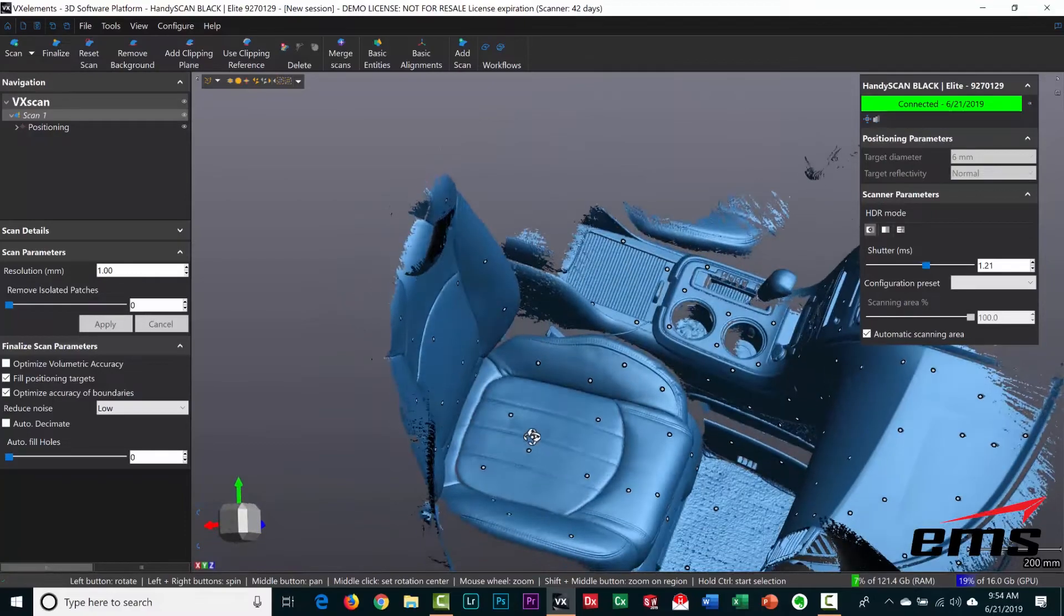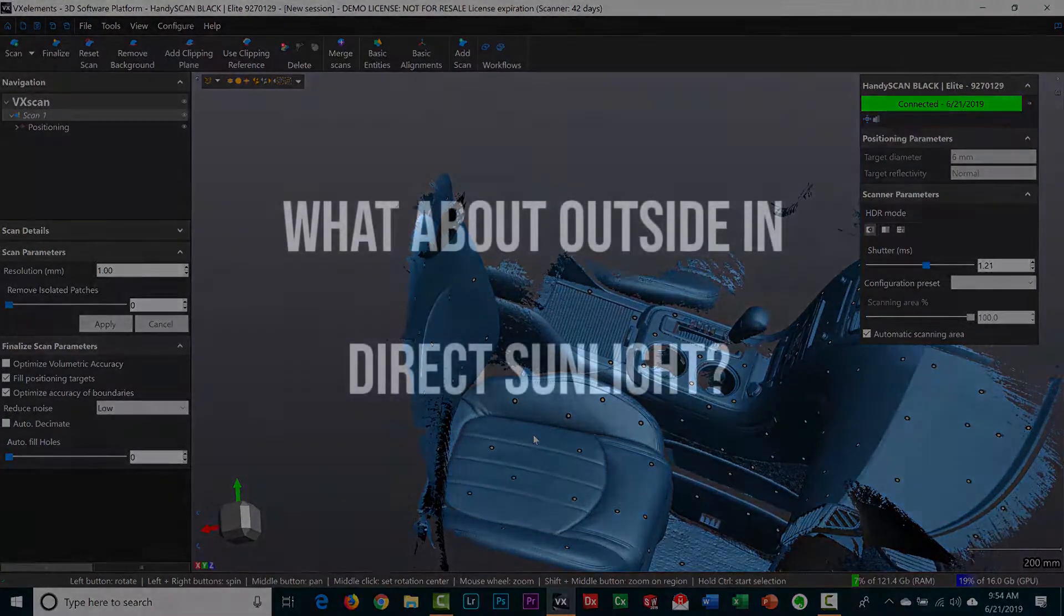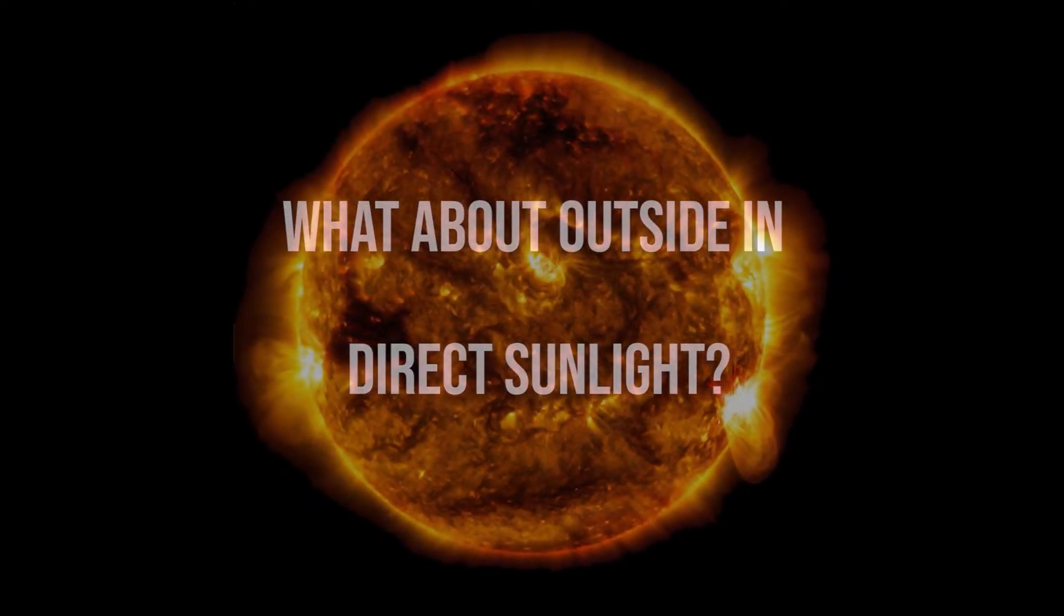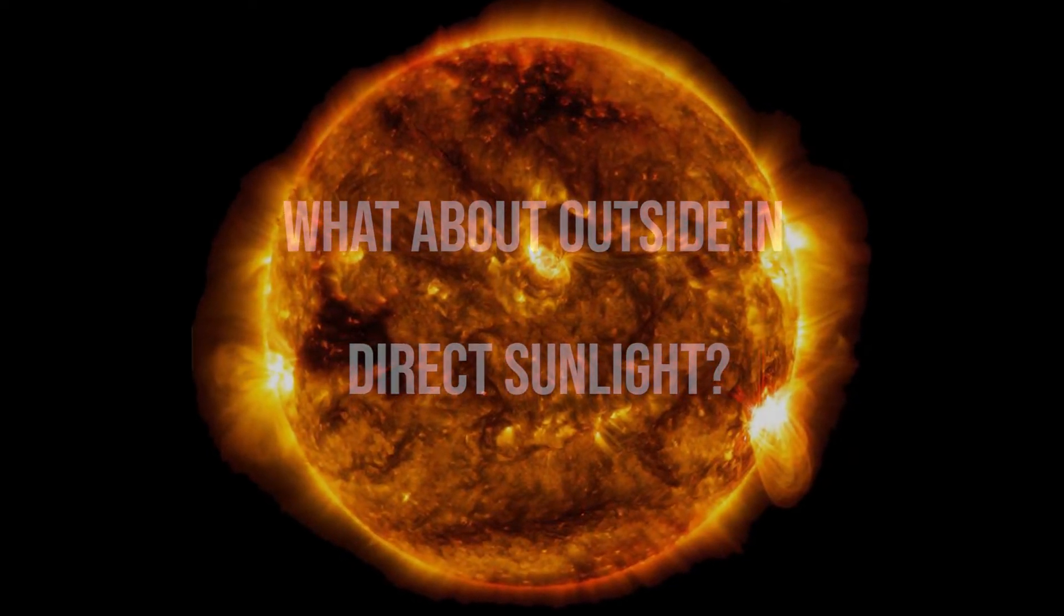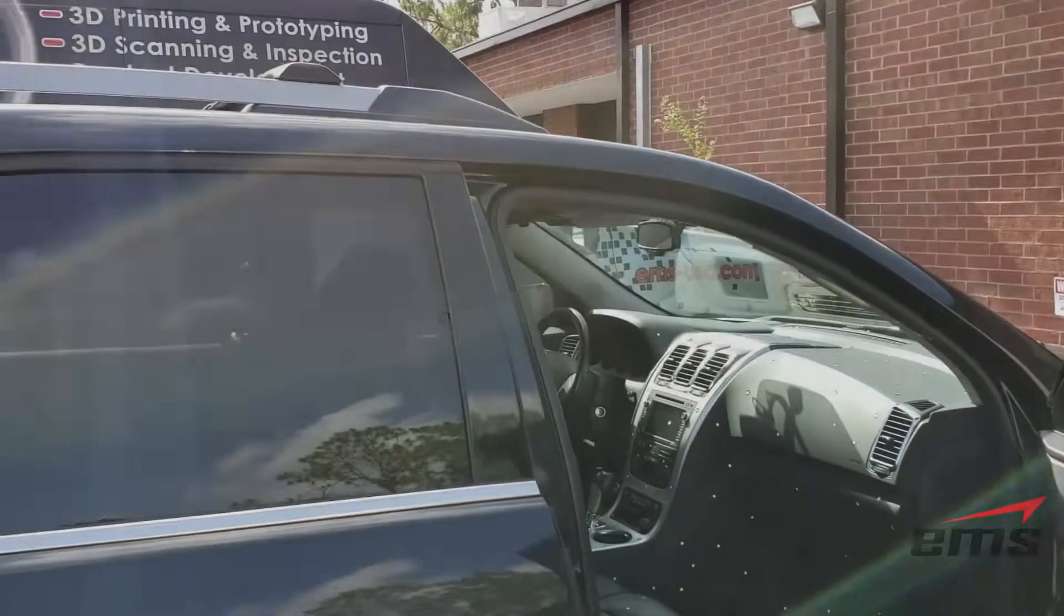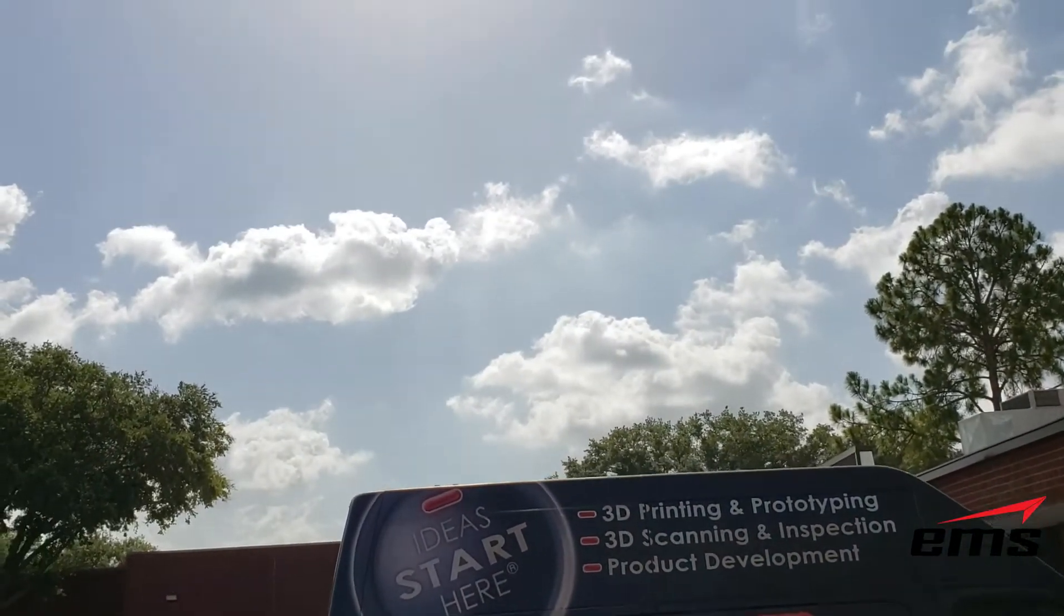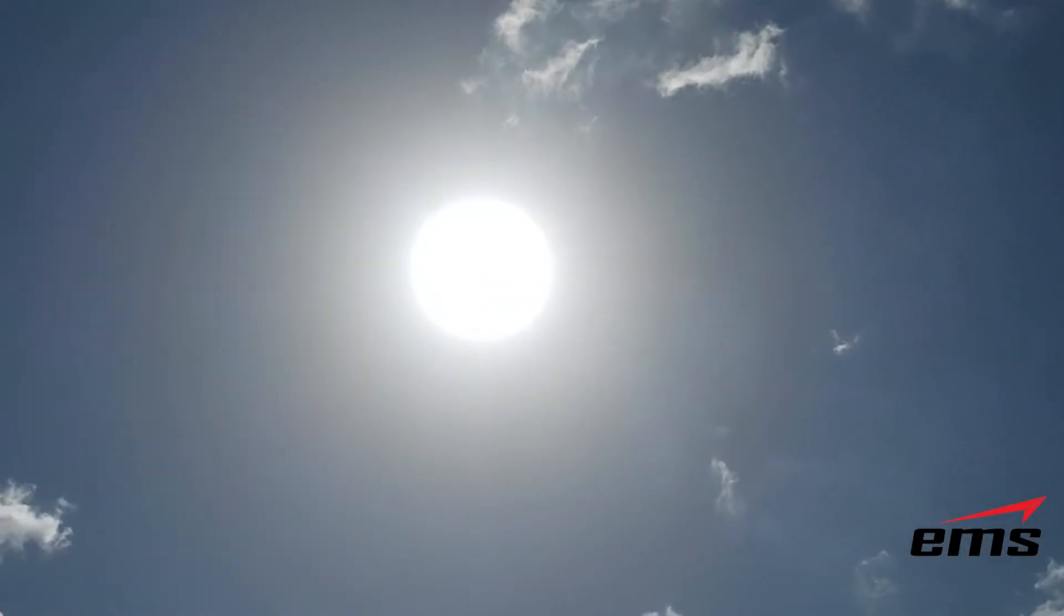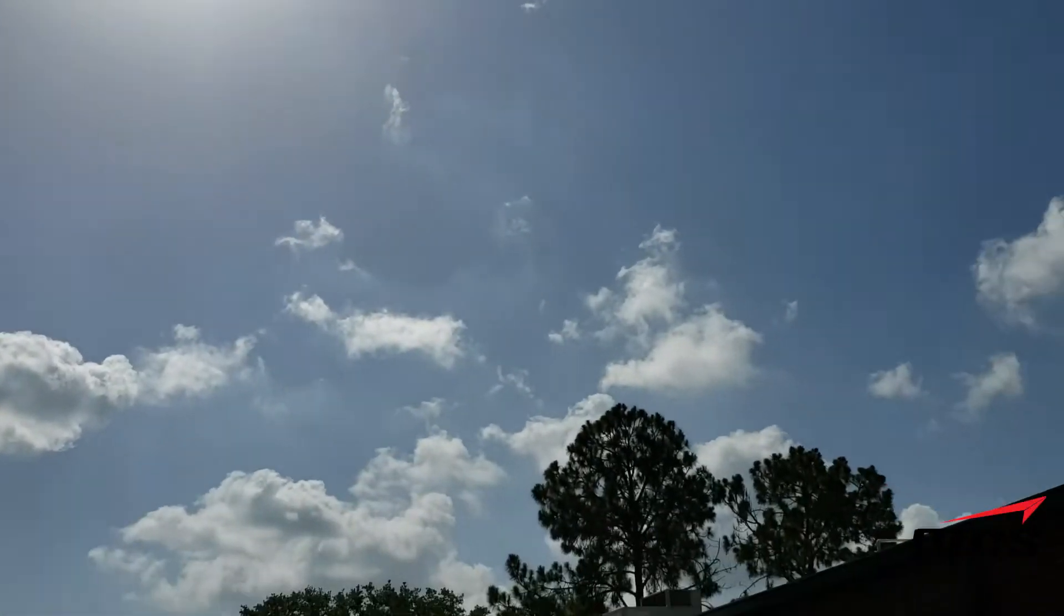So what about direct sunlight? A lot of scanners don't work well in sunlight. This being a laser-based scanner, it should work better. Projected light scanners just don't work well outside. So at our Tampa, Florida office, we decided to go outside at 11 o'clock in the morning in late June, with the sun in the sky blazing away. We thought we'd go ahead and go out there and try scanning and see how it does.